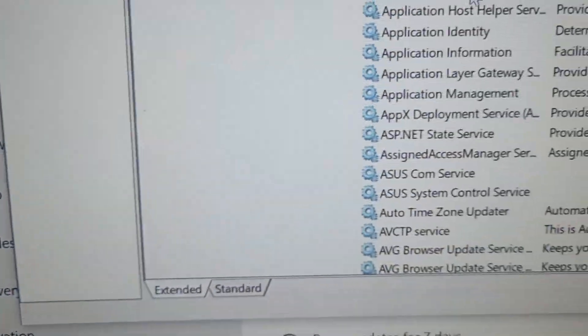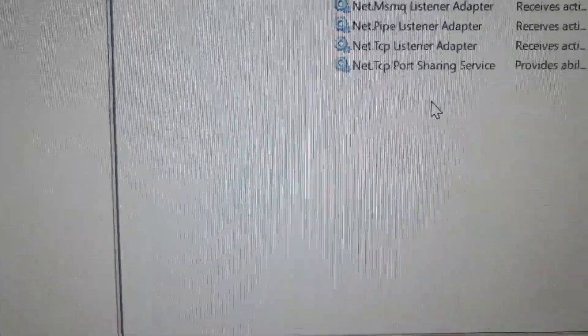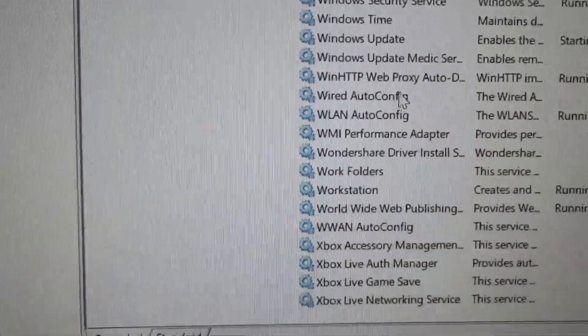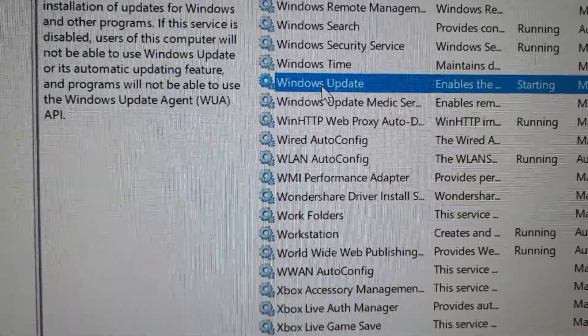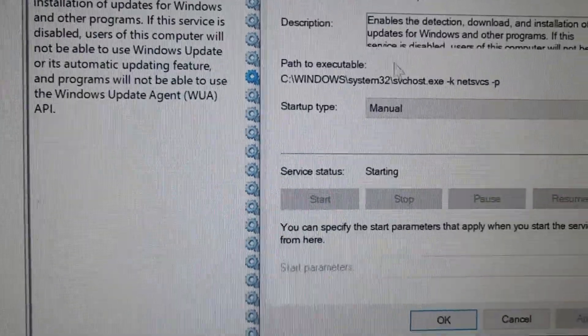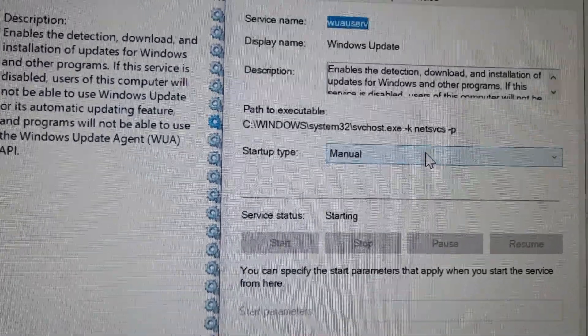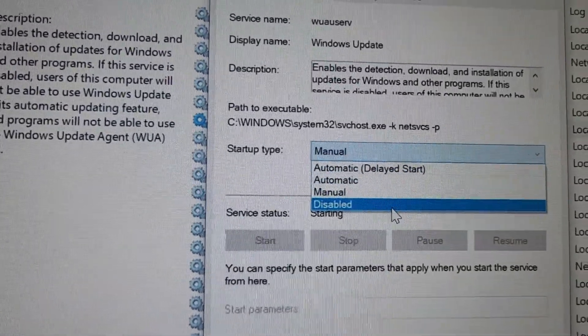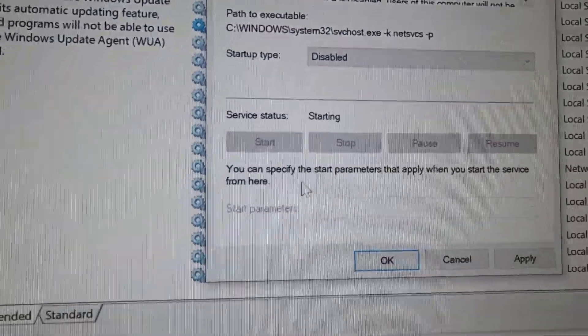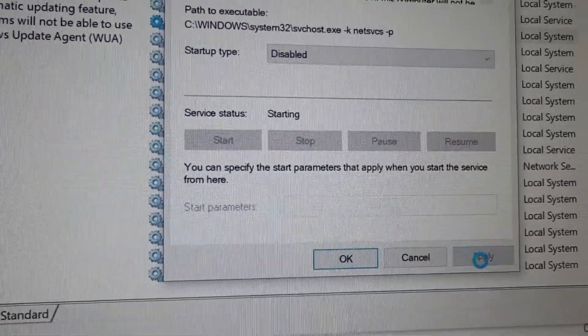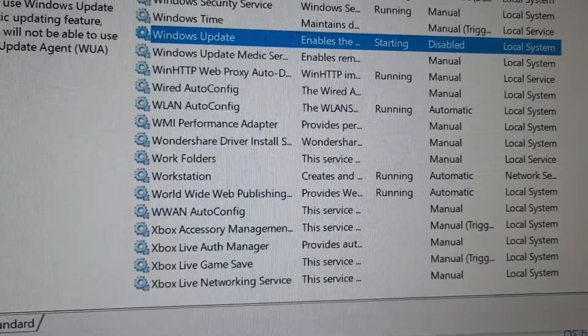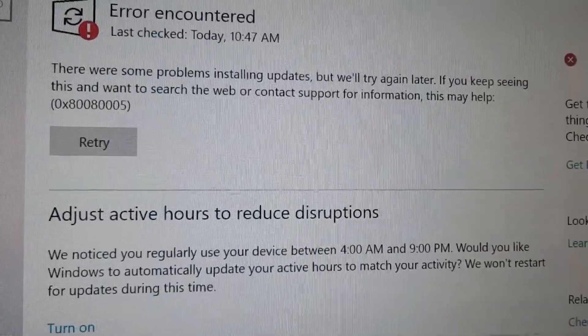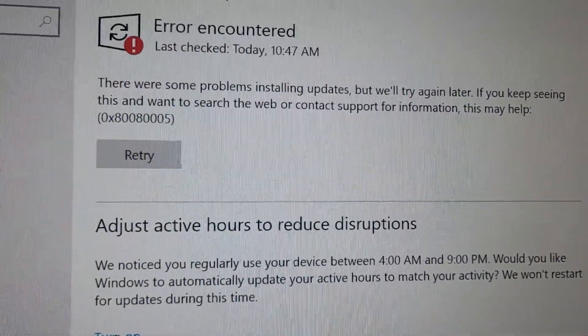Then you're gonna go all the way over and look for Windows Update. You're going to double click it to open it up. The startup type says manual, you're going to disable this. Then you're gonna hit apply and then you're gonna go ahead and restart your computer.